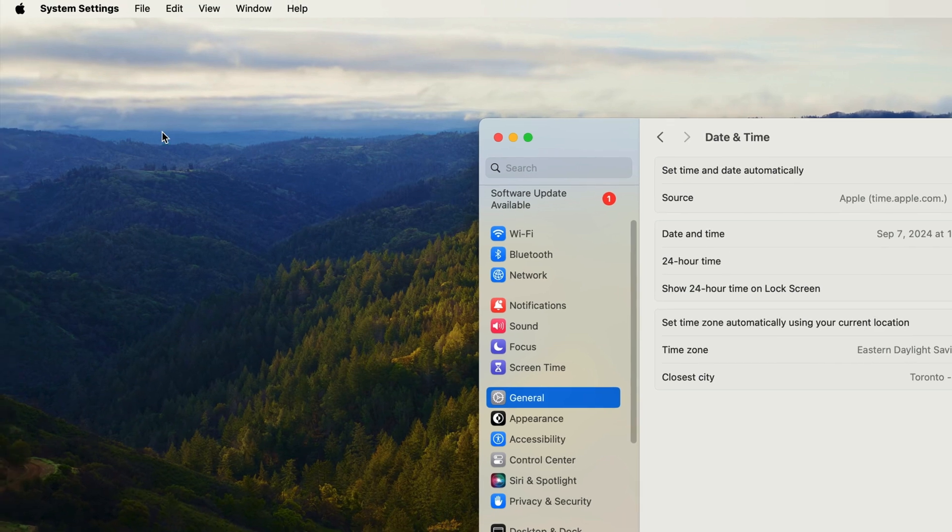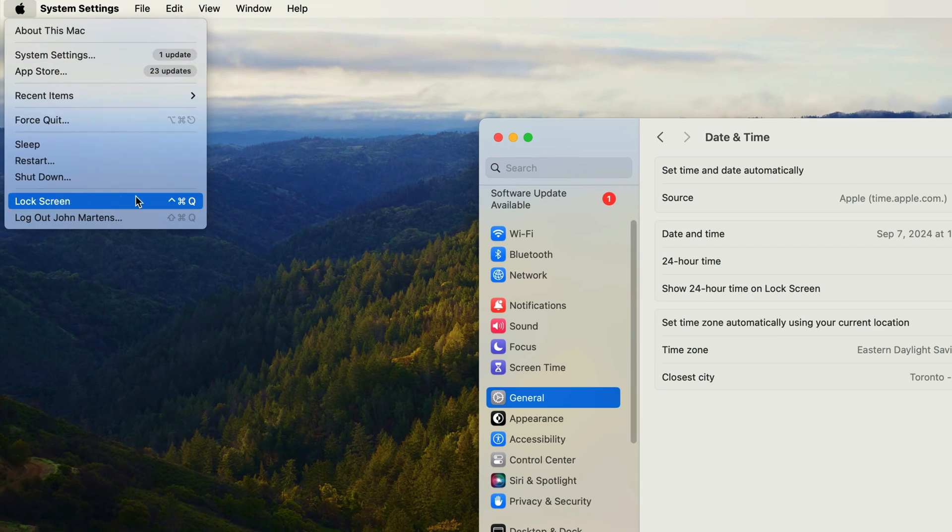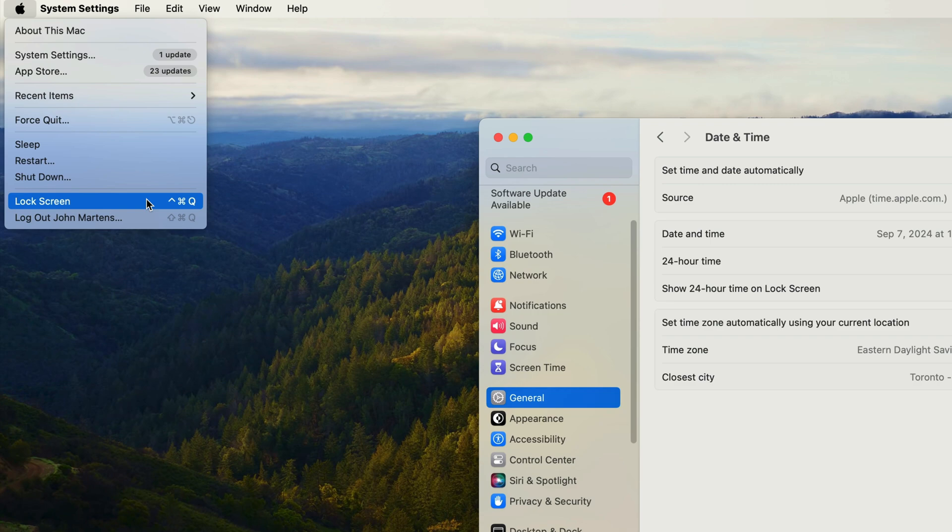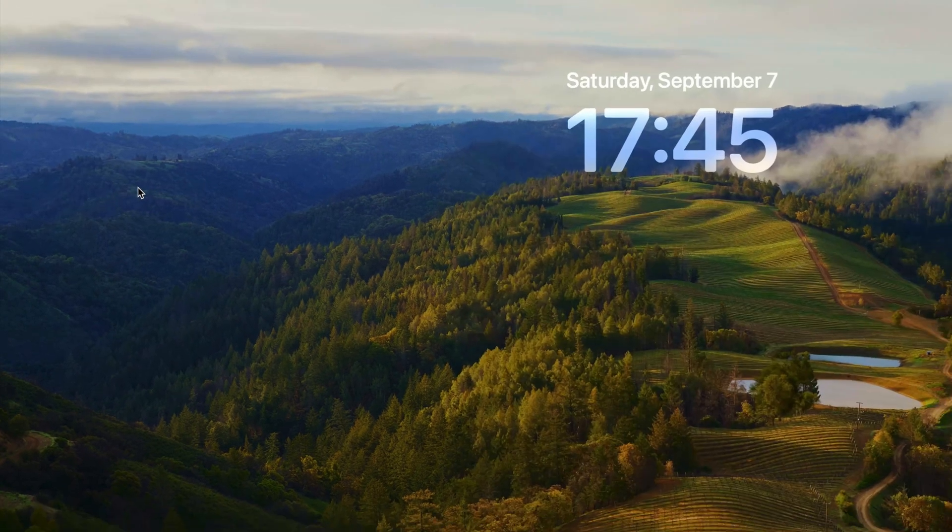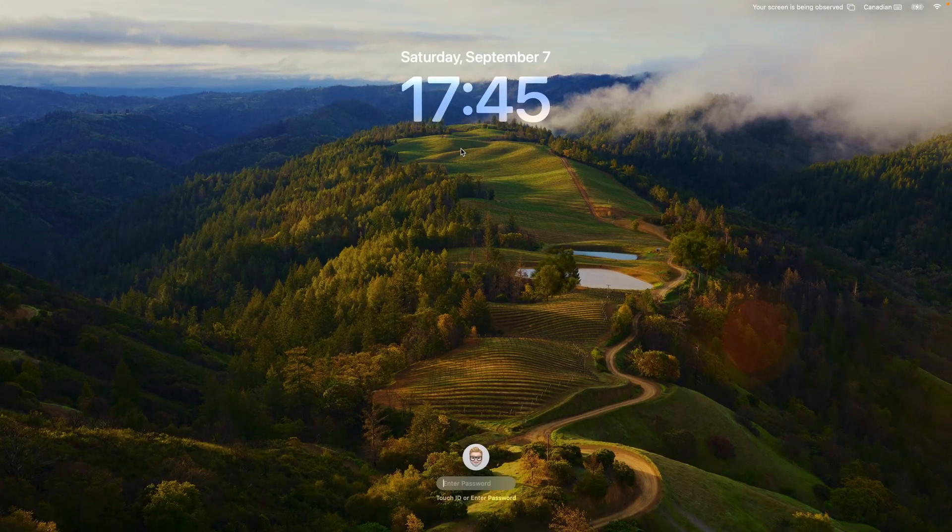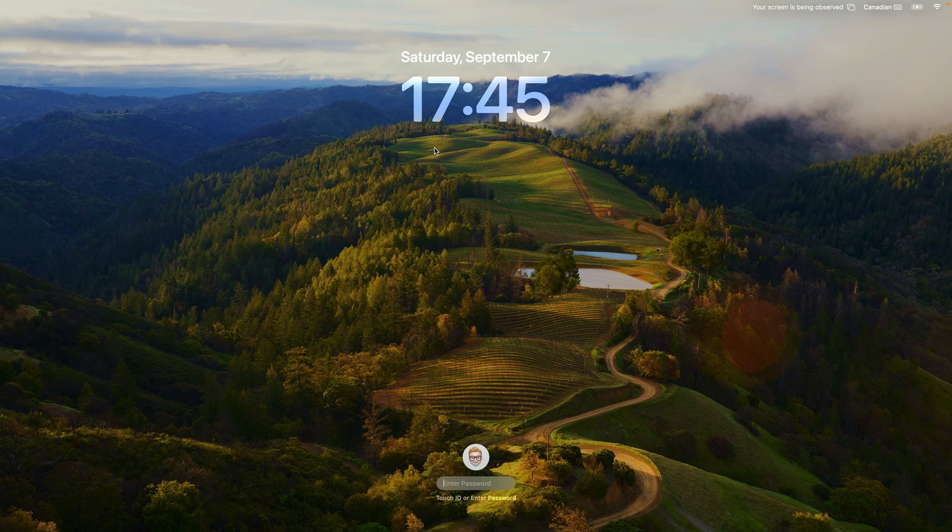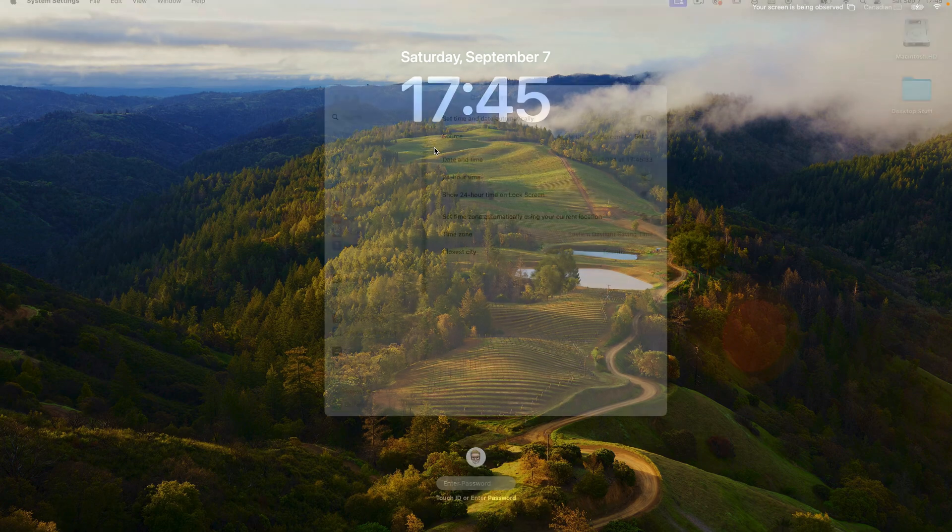To see what this looks like on the lock screen, go to the Apple menu and select lock screen and that'll take us to the lock screen. And if you're not sure what the lock screen is, it's just the screen on the Mac that requires a password or touch ID to authenticate you as a valid user. And up here in the lock screen, you can see that the time is displayed in the 24-hour format. I'll just log in using touch ID.